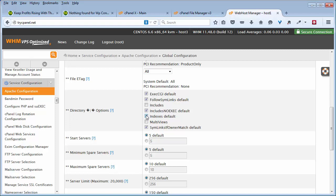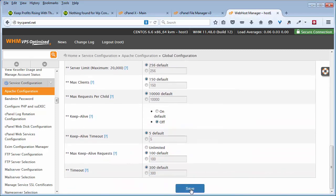Untick these two boxes here: the one that says includes no exec and indexes default. Go ahead and untick those. Come down to the very bottom, click on save, and that'll take care of that problem throughout your entire server.